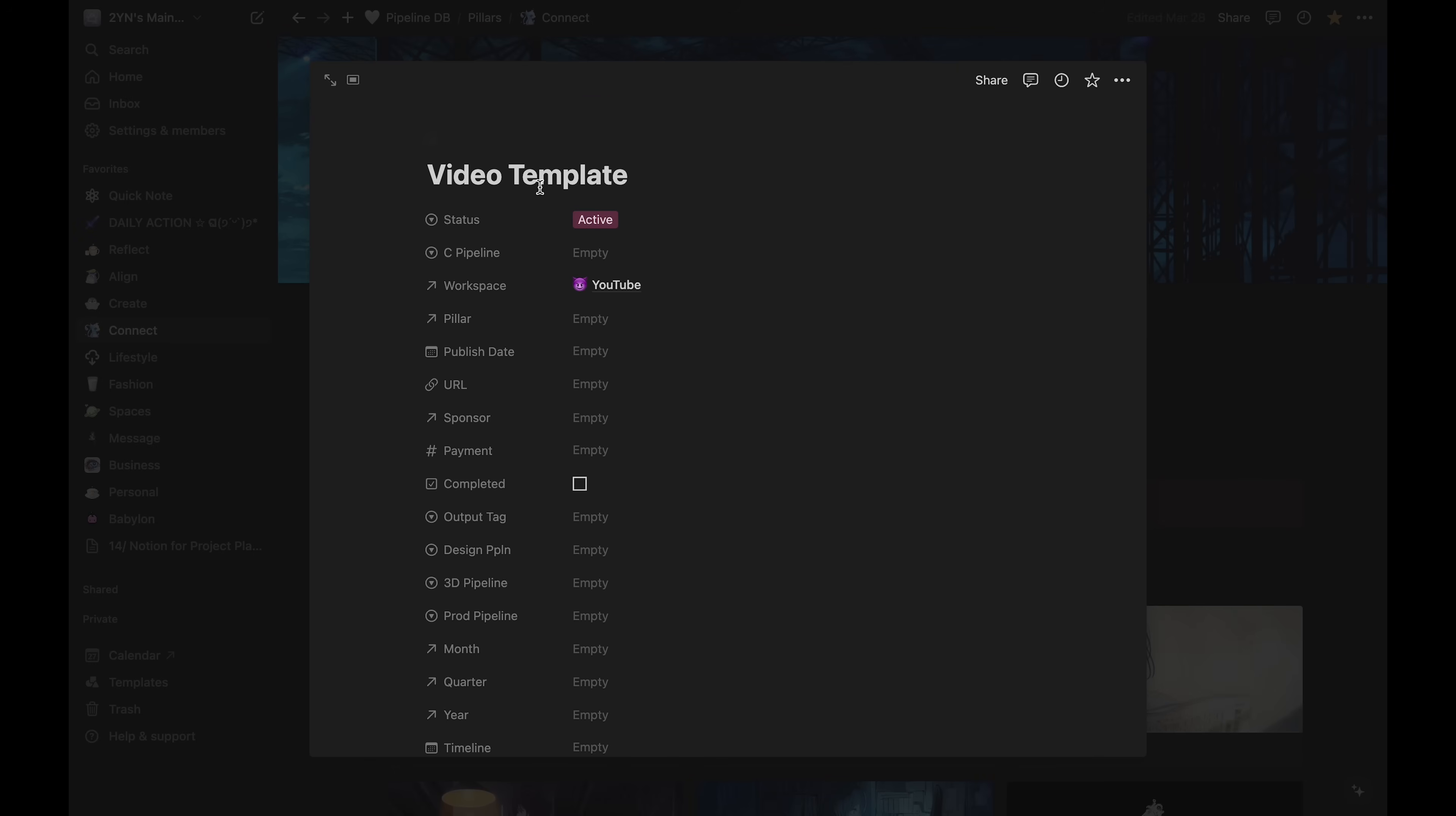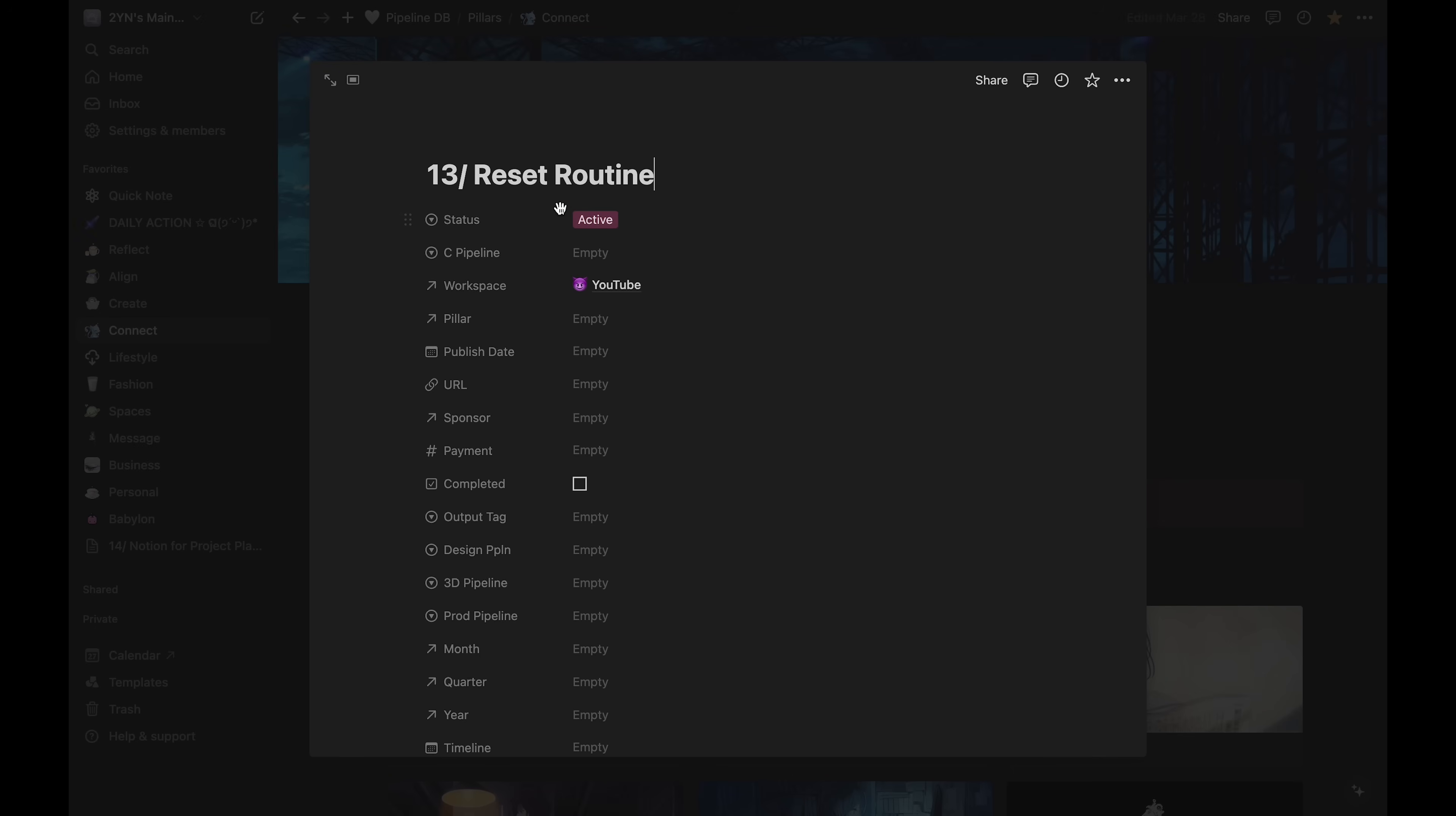First, I enter the video title. I have a naming convention to put the video number first. This video will be a reset routine vlog about cleaning.